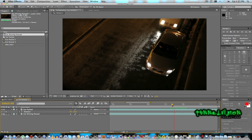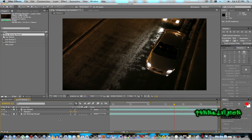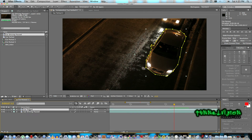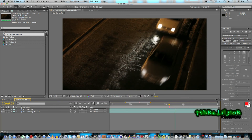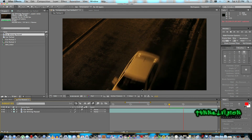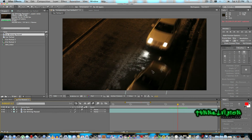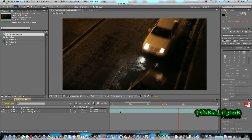Looks better now. Next thing we're going to add is motion blur — that will just look a lot better. All you have to do is, for your car parked layer, enable motion blur, and also enable motion blur for your composition. If we play it back now you will see motion blur. Try and match your motion blur with your other car as well. As you can see it's actually looking quite good now, so I'm not going to change anything there — just leave it.